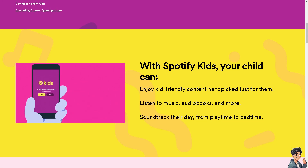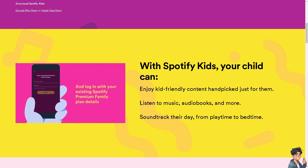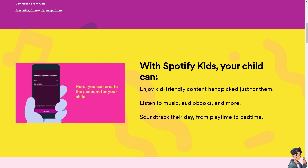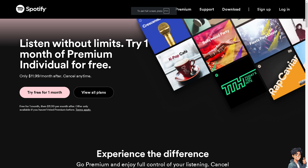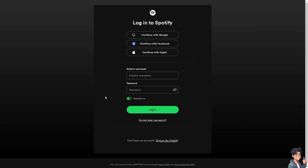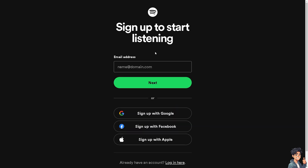Welcome back to Andi's Guides. In today's video, we are going to show you how to block a podcast on Spotify. The first thing you need to do is log in using your credentials. If this is your first time on Spotify, click the sign up option and follow the on-screen instructions.